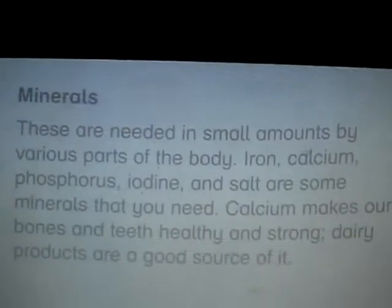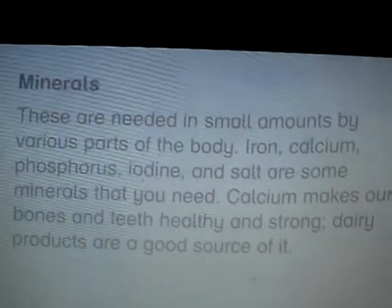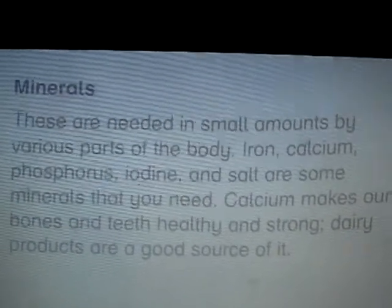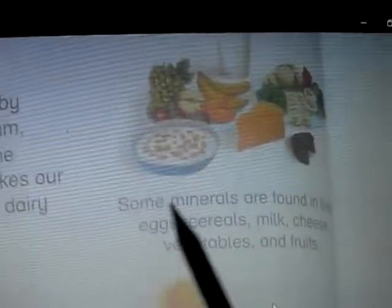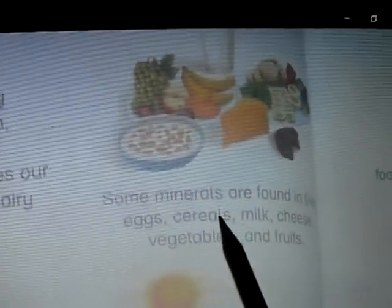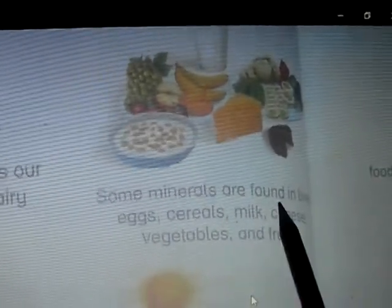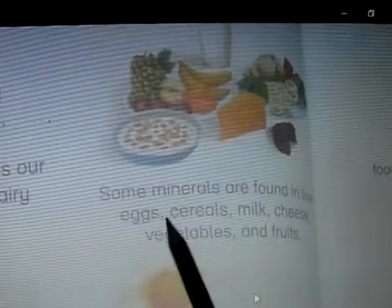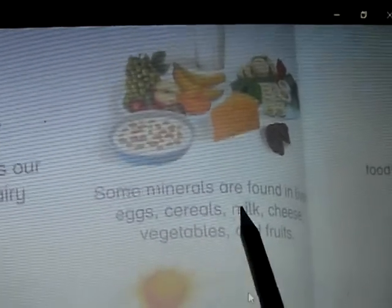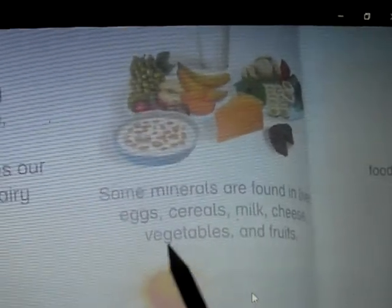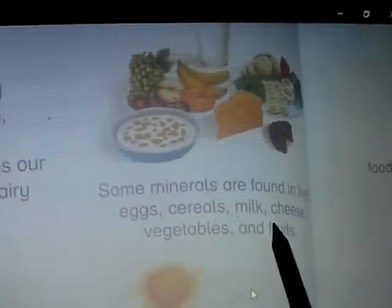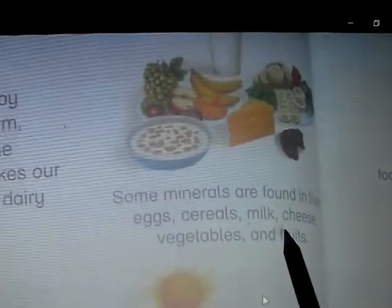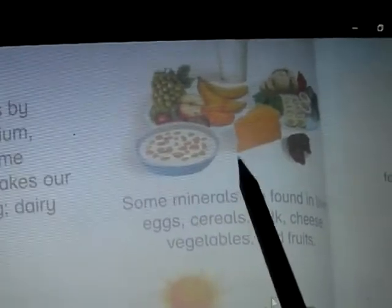Page number 14. The next topic is minerals. Some minerals are found in eggs, cereals, milk, cheese, vegetables, and fruits. Minerals are available in all these things.